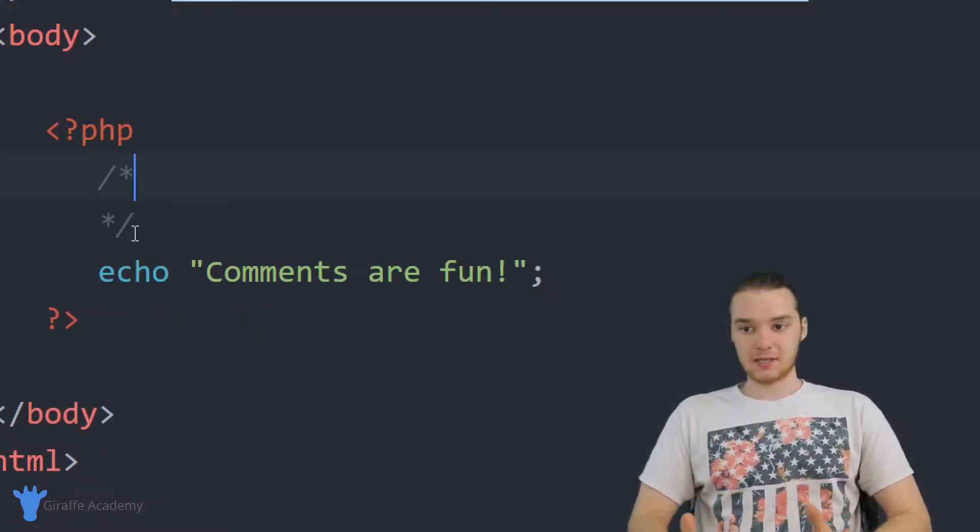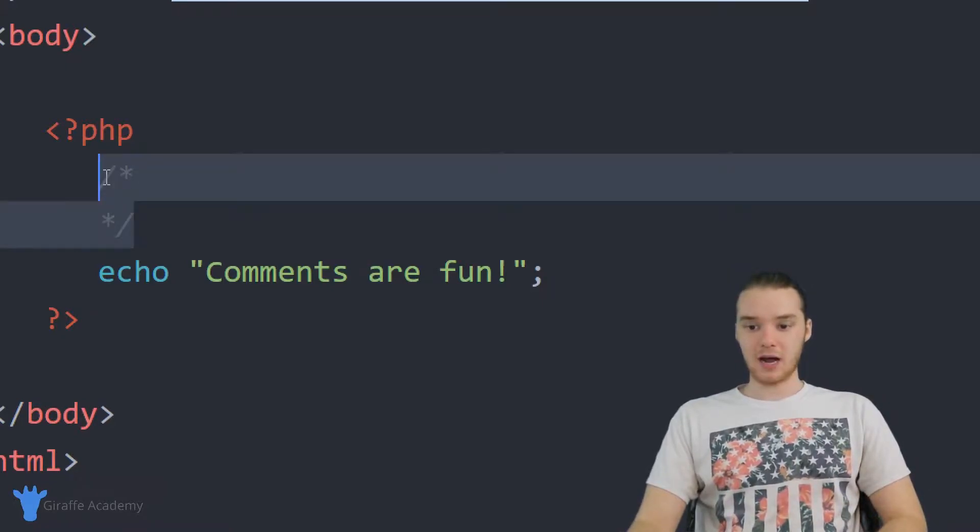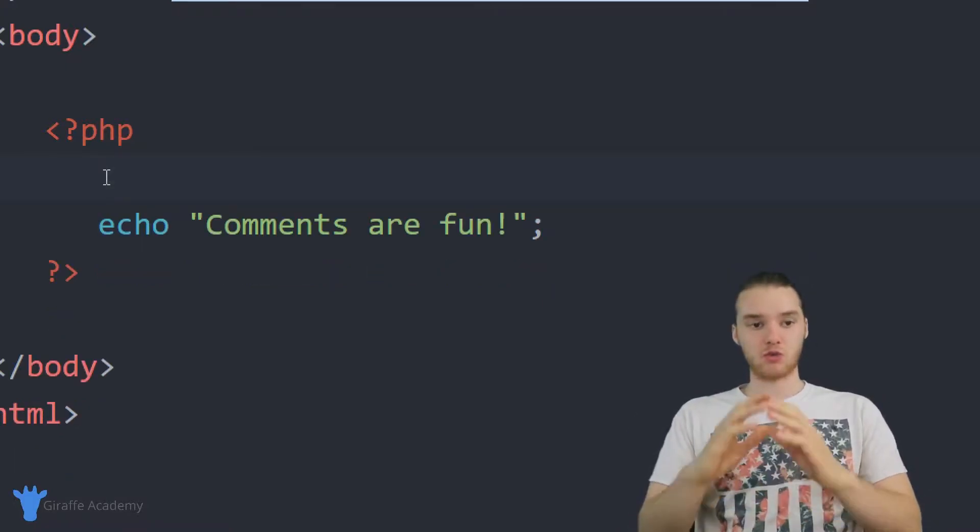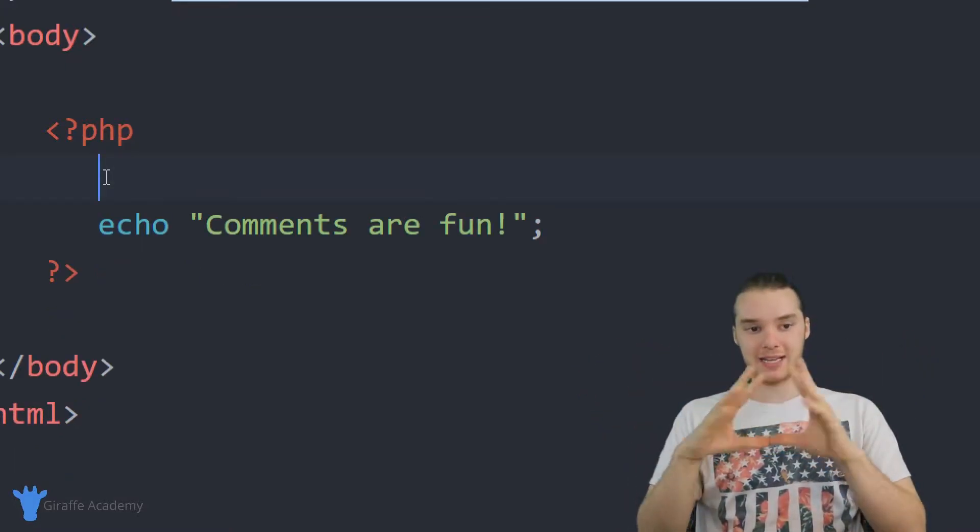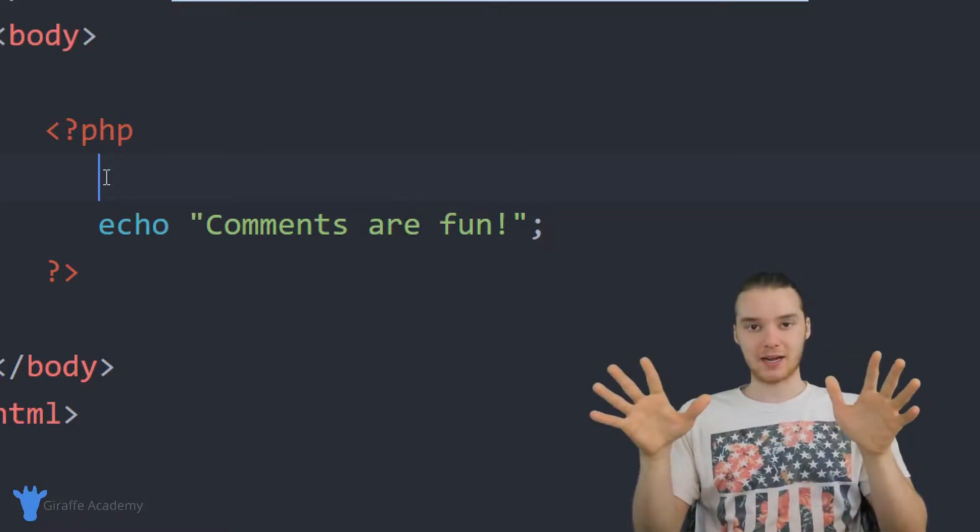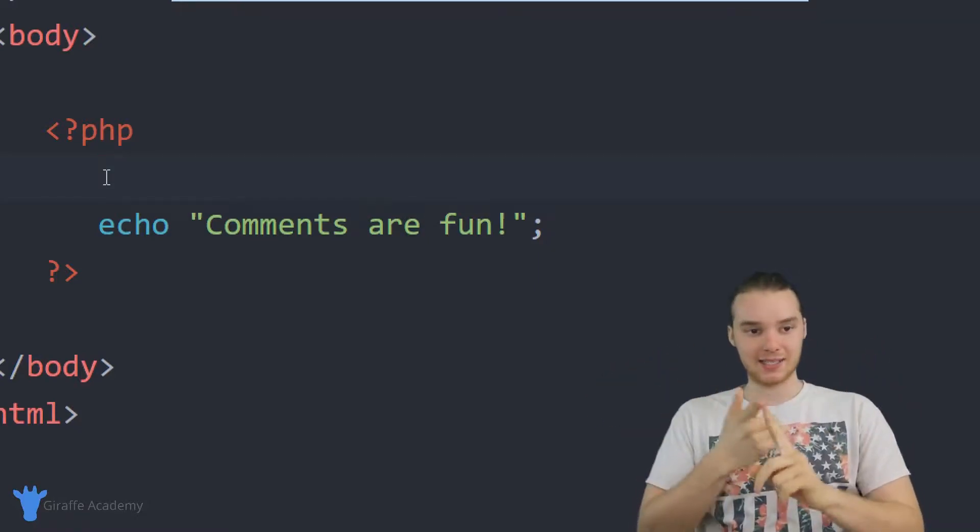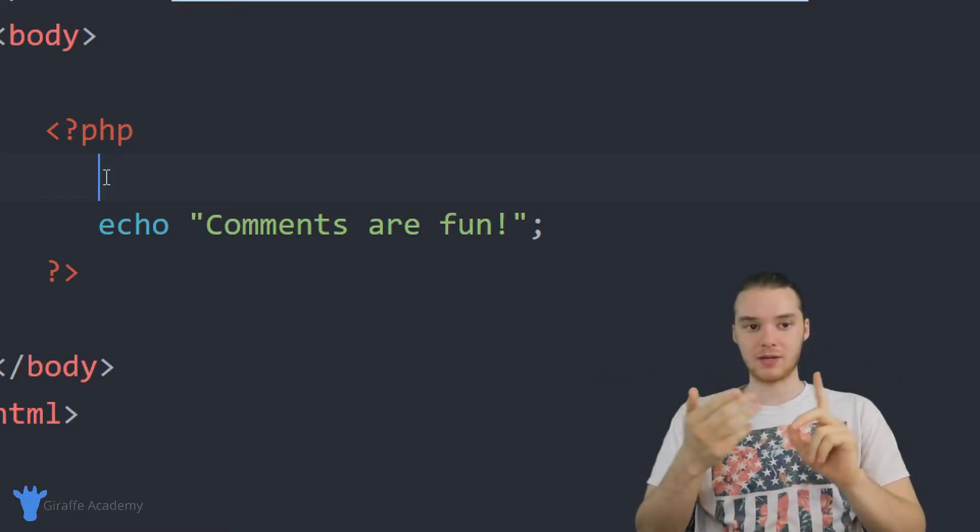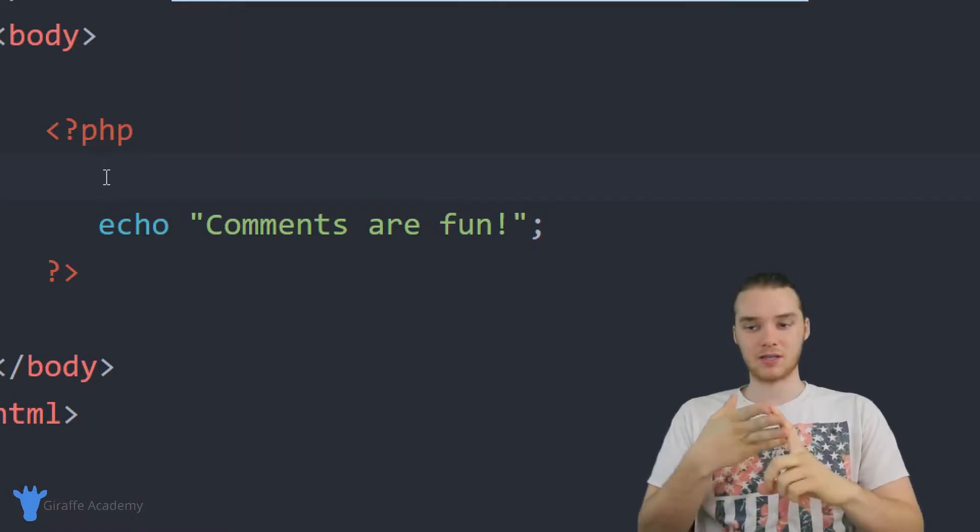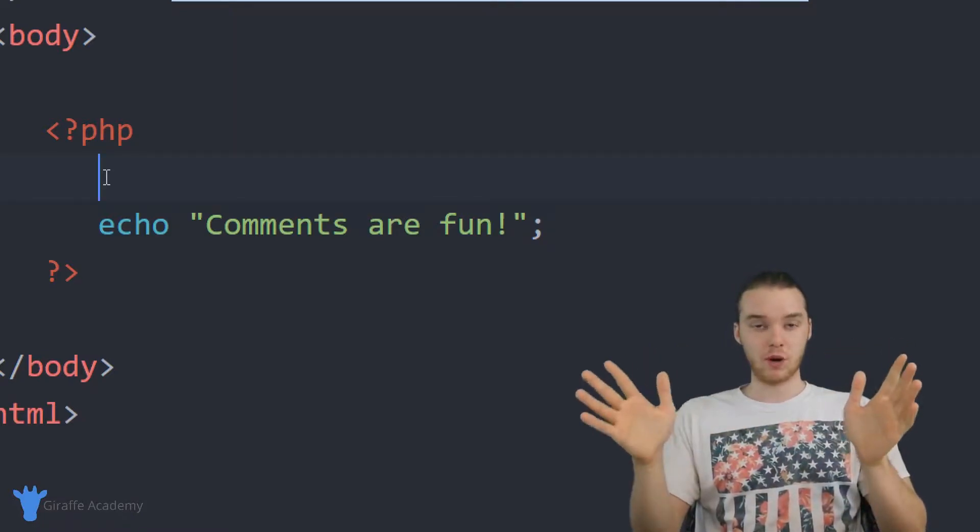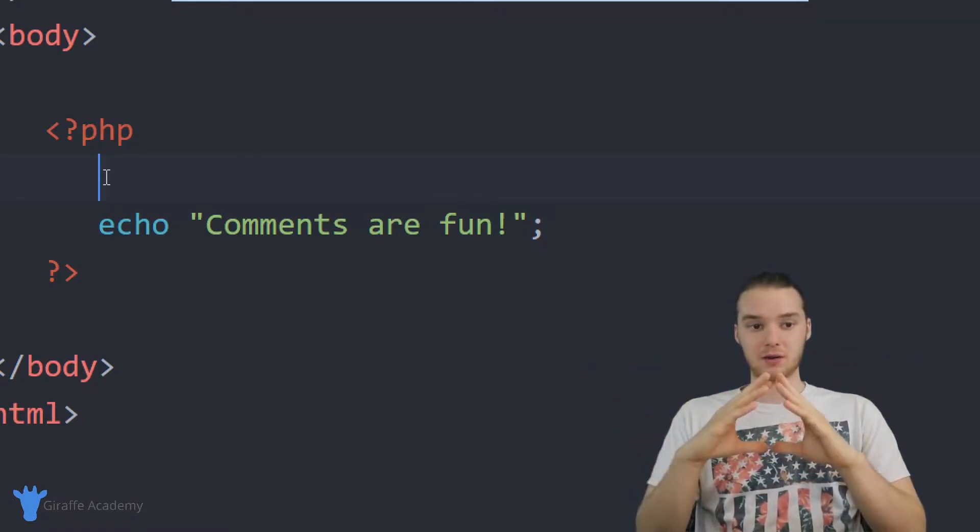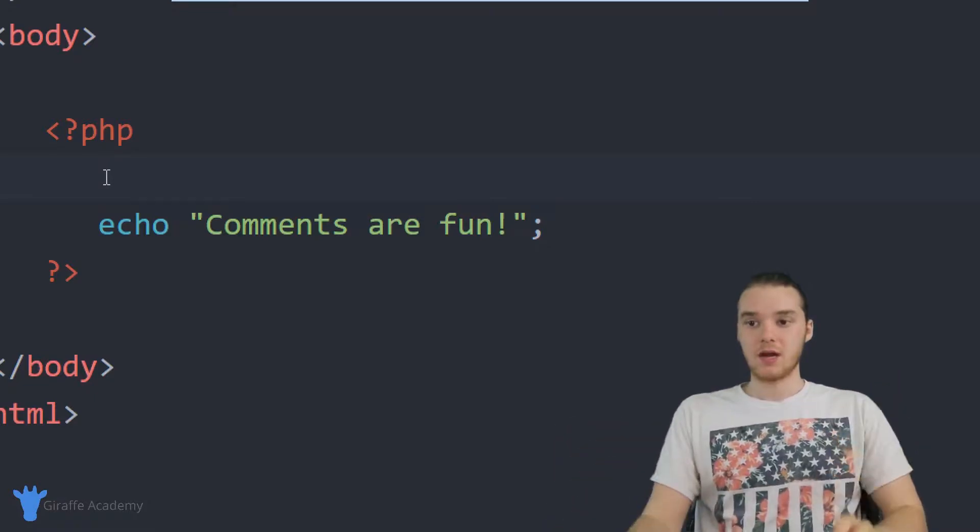So that's kind of the basics of working with comments. And really, a comment is extremely open-ended. I mean, it's just anything that's not going to get rendered by the computer. So any text that you want to put in there, any notes, you can write logs in there. I mean, you can do whatever you want with the comment, it is completely open-ended.